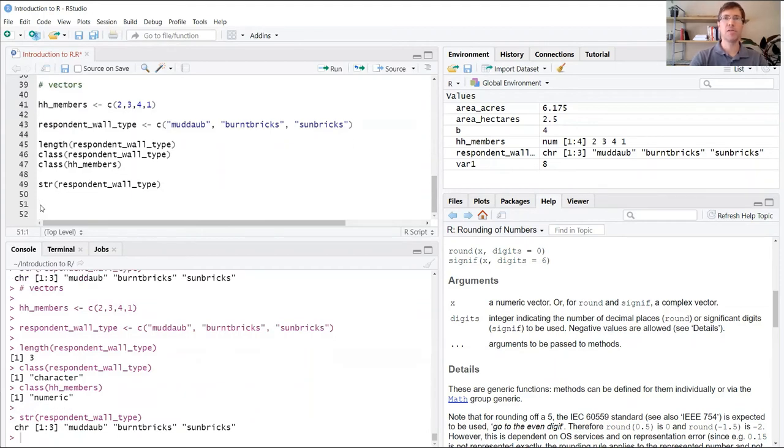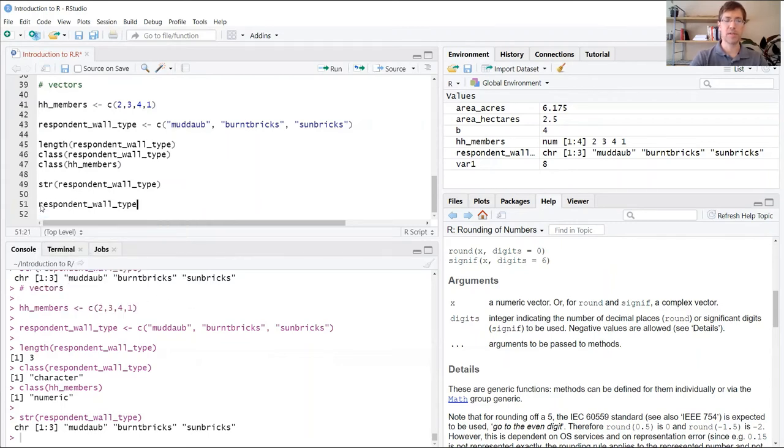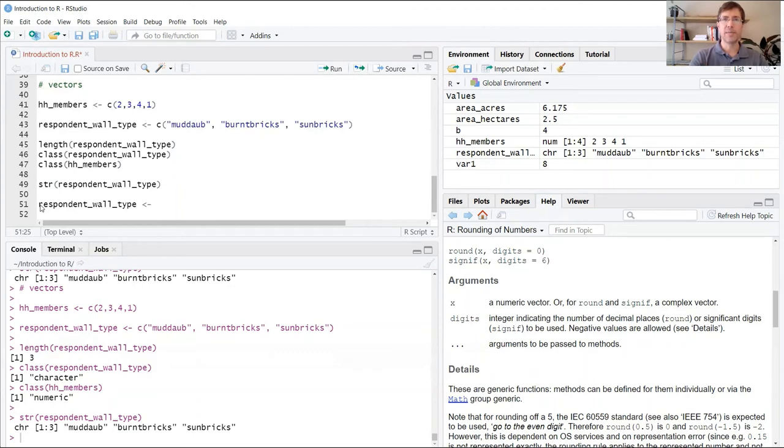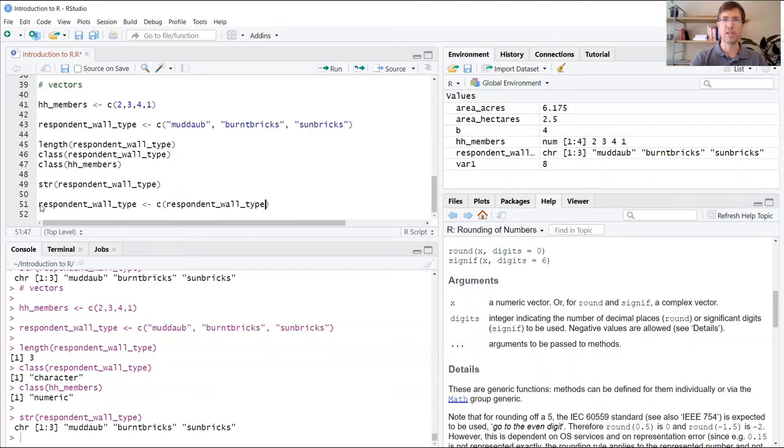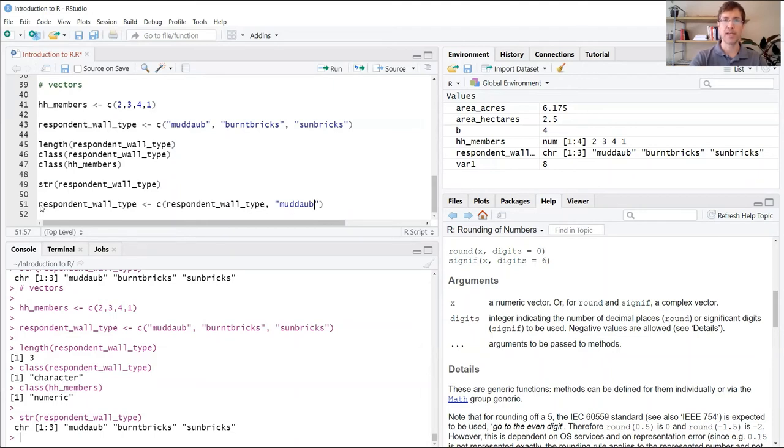And finally, you can also use the combine function to add new values to an existing vector. I'm going to show you how that works using respondent_wall_type. Again, since I'm changing the contents of the variable, I'm going to use the assignment operator and then the C function. I'm just going to call up respondent_wall_type, which brings in all the first three values that are already stored in that variable. Then I'm going to add one more entry of MudDob. You can imagine the fourth household that I survey in this study is also MudDob, so I want to add that value to this dataset.